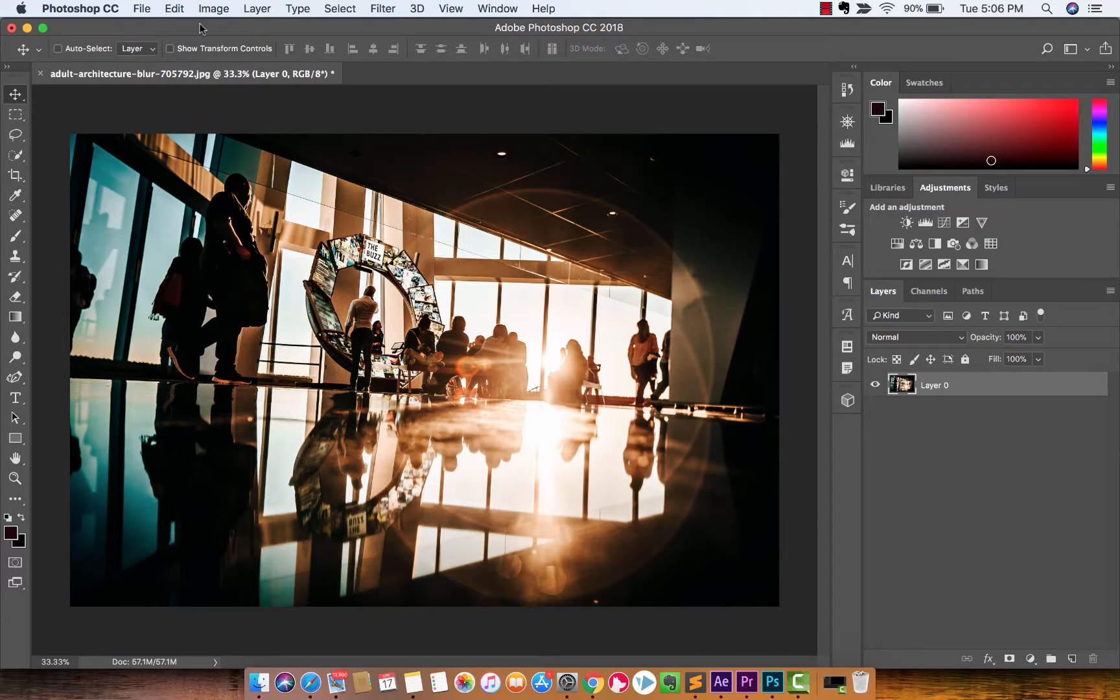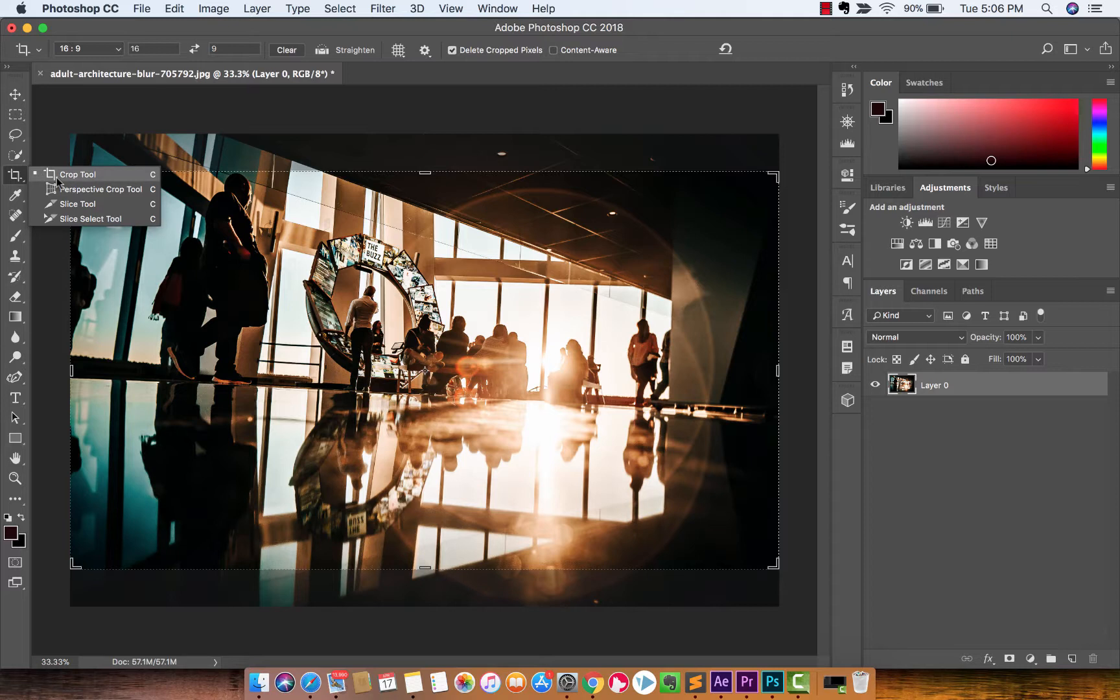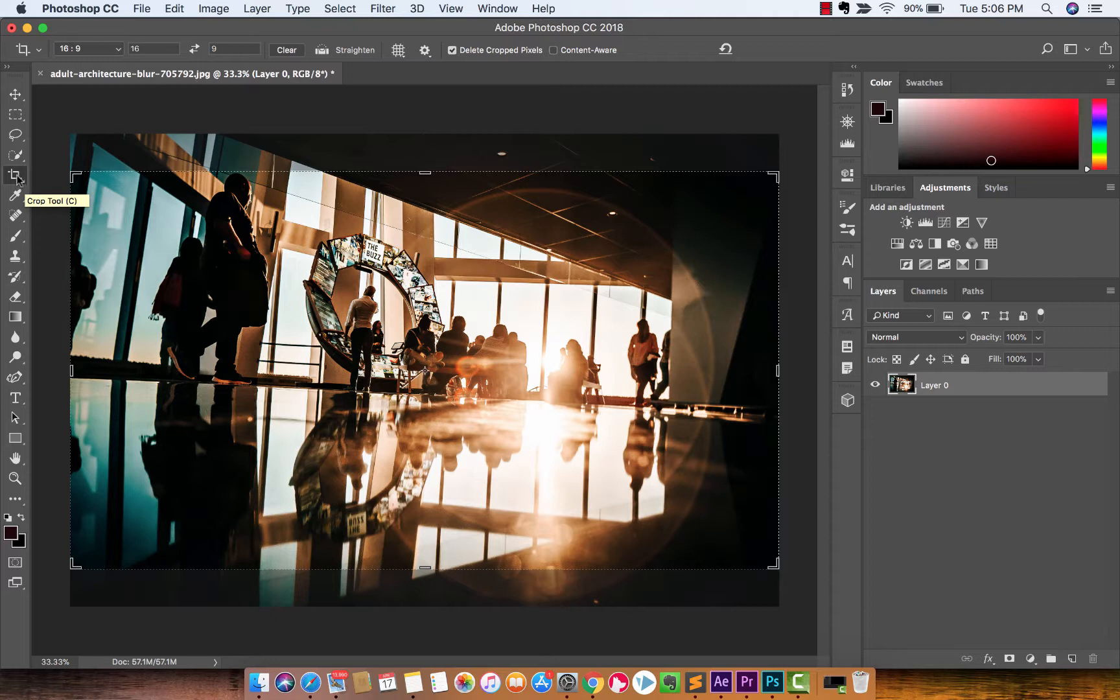The next step is you want to go over to the crop tool on the left side and left click on it. When you left click on it one time, it will be crop tool. If you want to use some of the other tools, like the perspective crop tool and stuff like that, you can go ahead and do that. But that's going to be in a different video. So let's just make sure we're selected onto the crop tool.